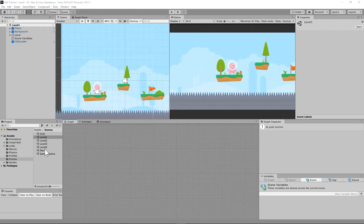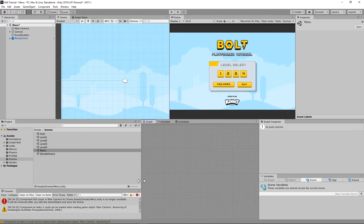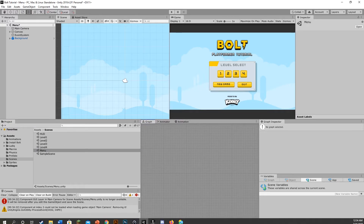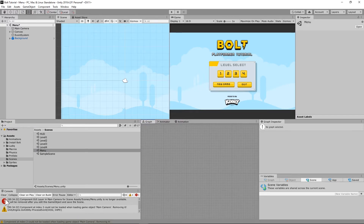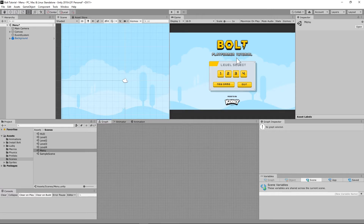Let's get our main menu set up. Go ahead and load the menu scene. There is an issue here — it says 'main camera' and doesn't like that, so let's go ahead and clear that, and hopefully we won't have any problems.